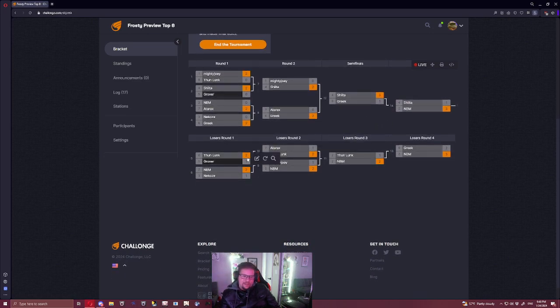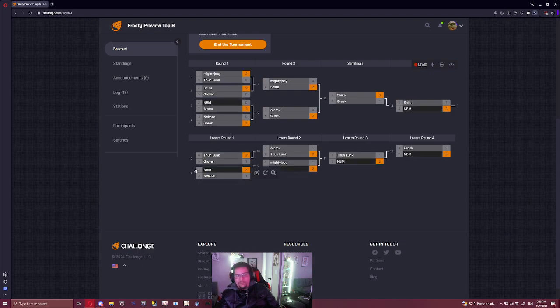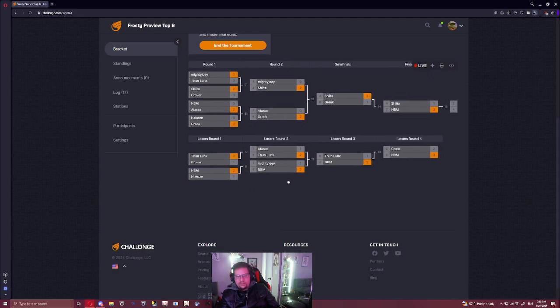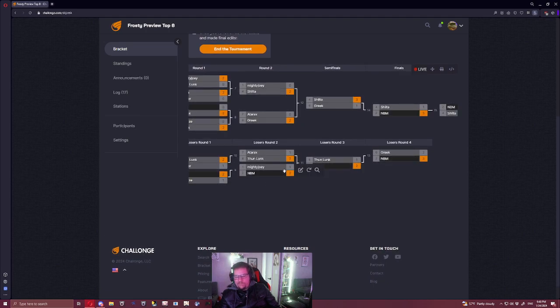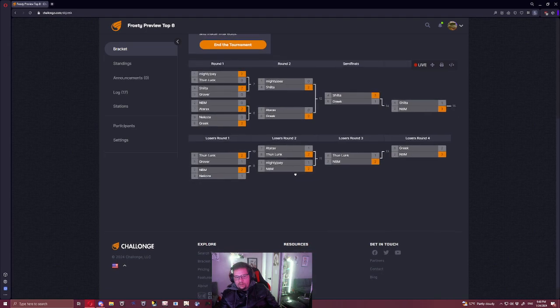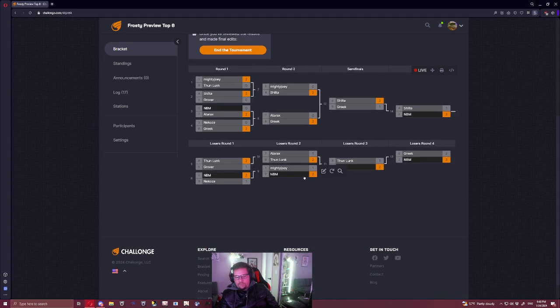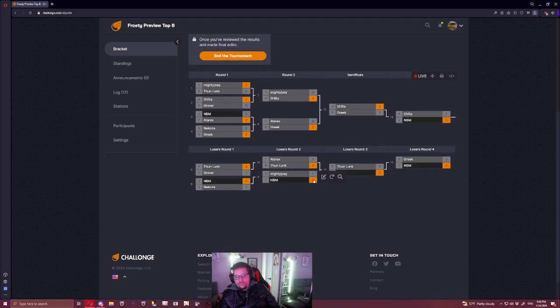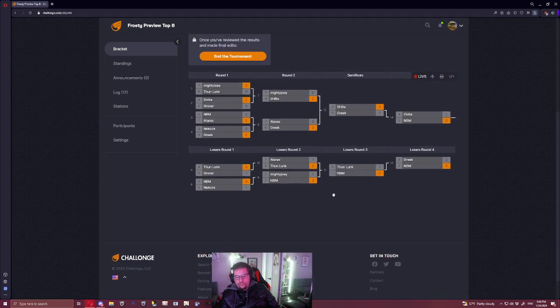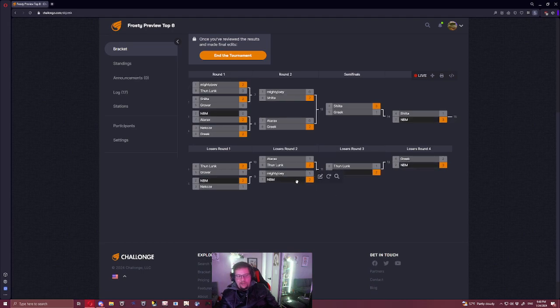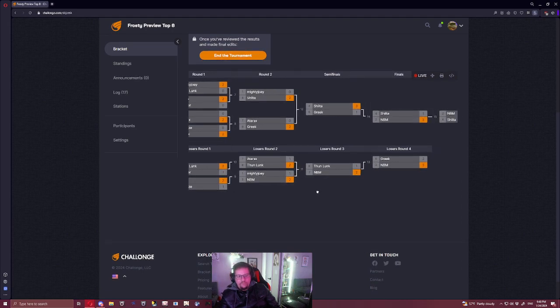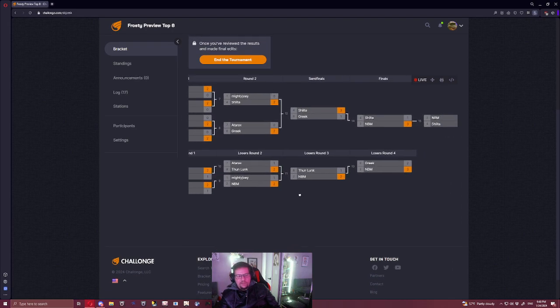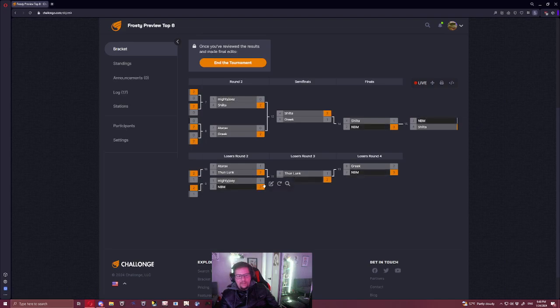Besides that, if we just look at what we have, NBM versus Nekoze could go either way. Nekoze could just win this. If Nekoze wins this though, I feel like Mighty Joey beats Nekoze, but maybe not.